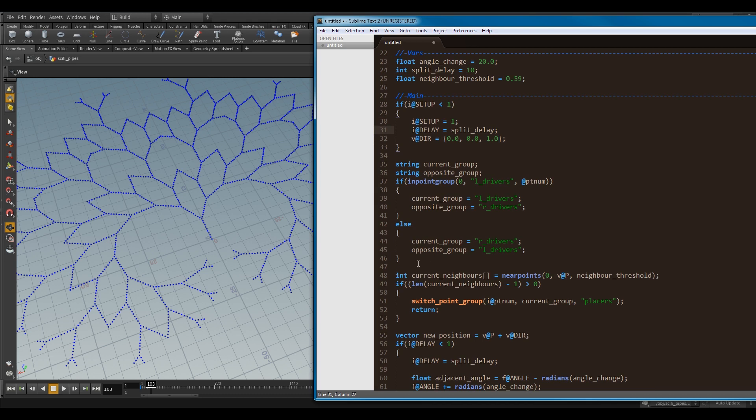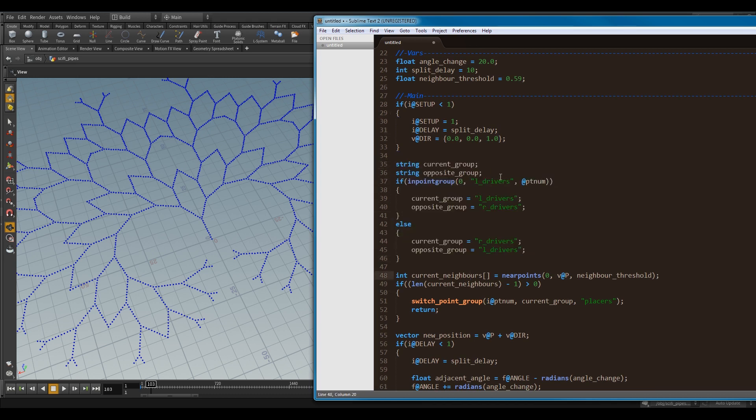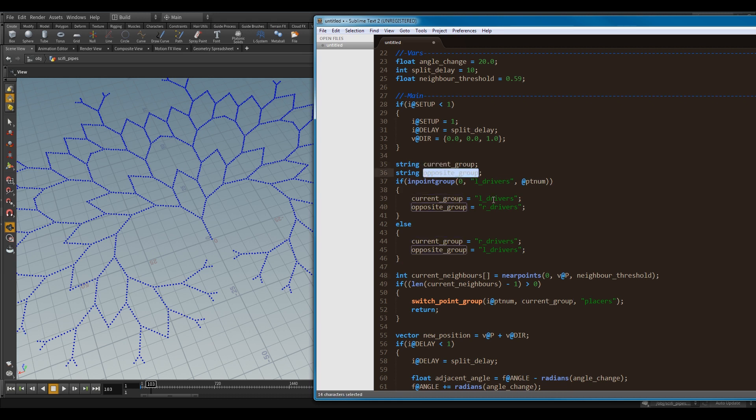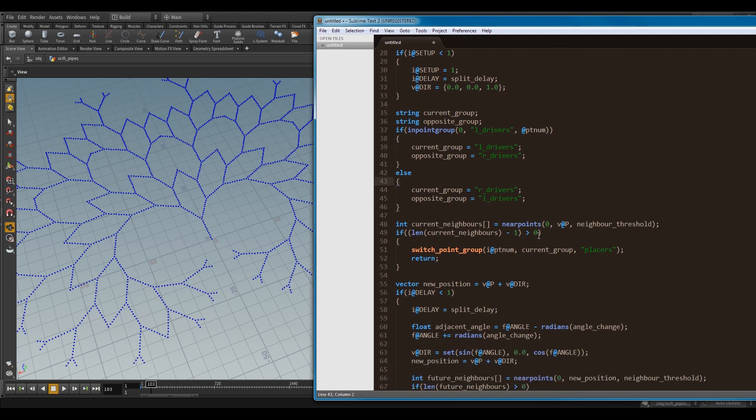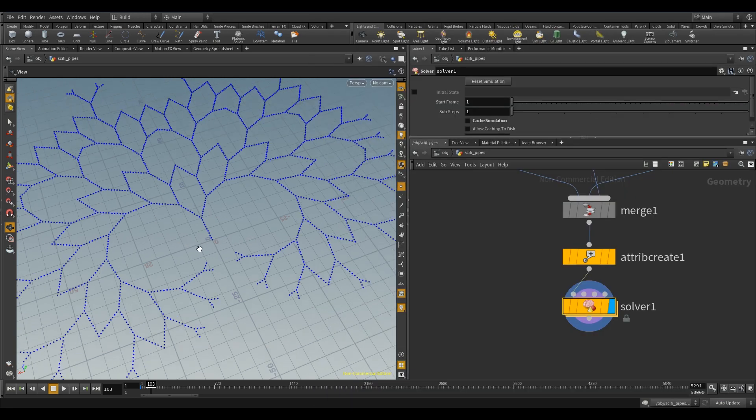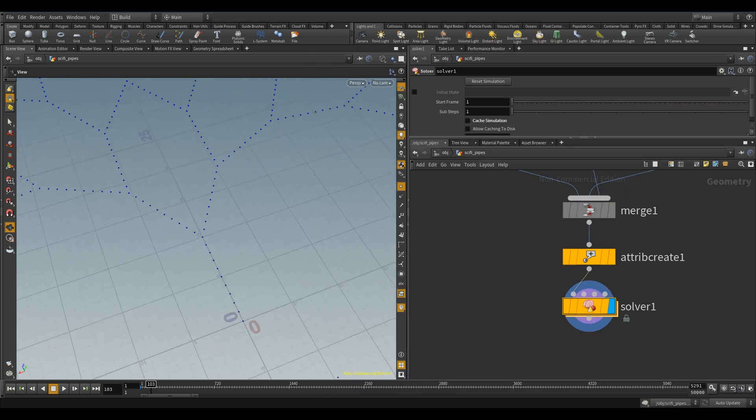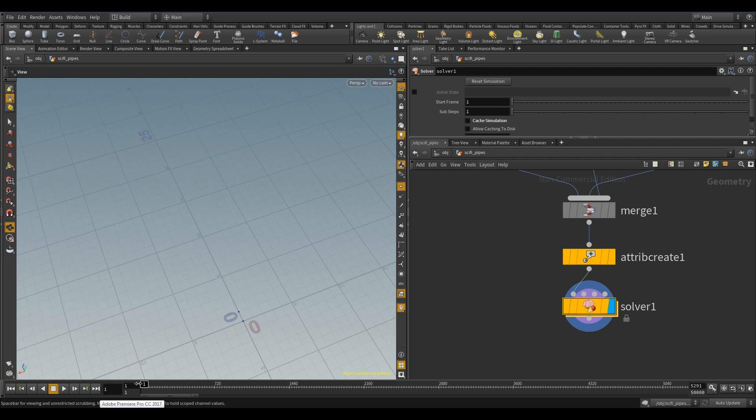Cool. So, this next bit of code here, I'm just grabbing the group. I'm kind of saying, tell me what is the current group of this point and the opposing group. So, if it's a left driver, the opposing will be right, and vice versa. And in here, I'm saying, so I kind of have to go back a bit to show you this. Let it grow. Cool.